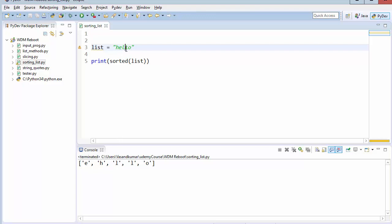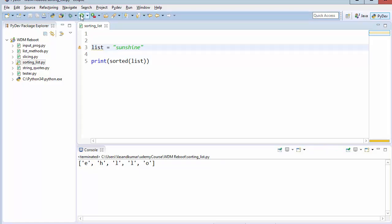Let's make a sort for a different word. Like sunshine. Keep note that I'm not using capital S. It's a complete lowercase word. Run it. You can see E-H-I-N-N-S-S-U. So it's completely sorted.